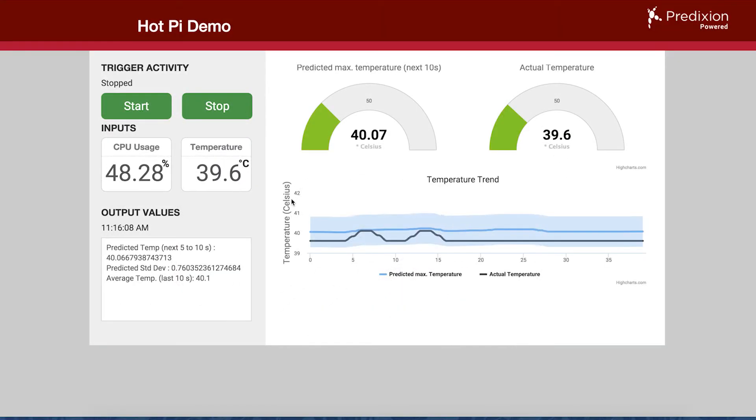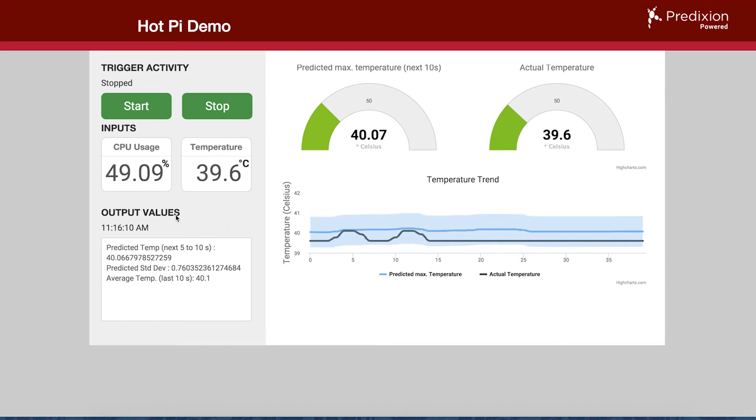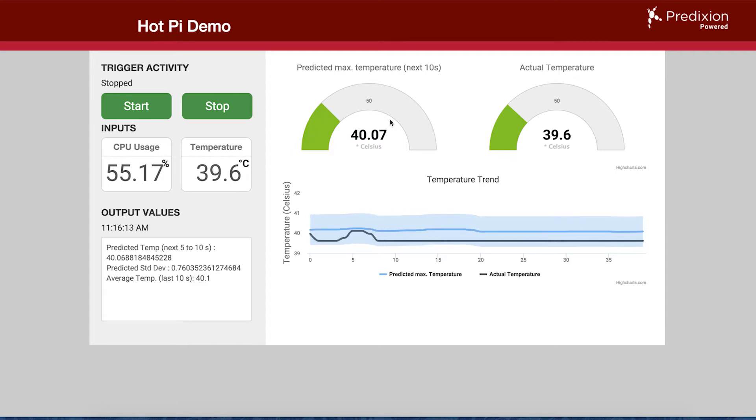This is the real-time results of the predictions from the Raspberry Pi. The Raspberry Pi is reporting its CPU usage, current CPU temperature, as well as the predicted maximum temperature over the next 10 seconds.